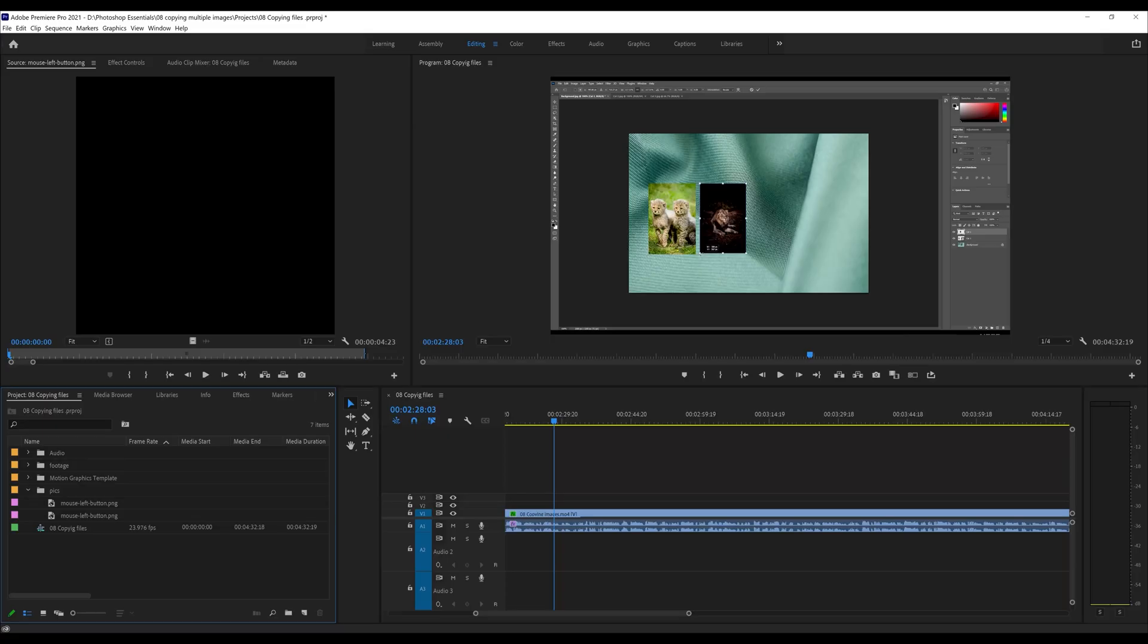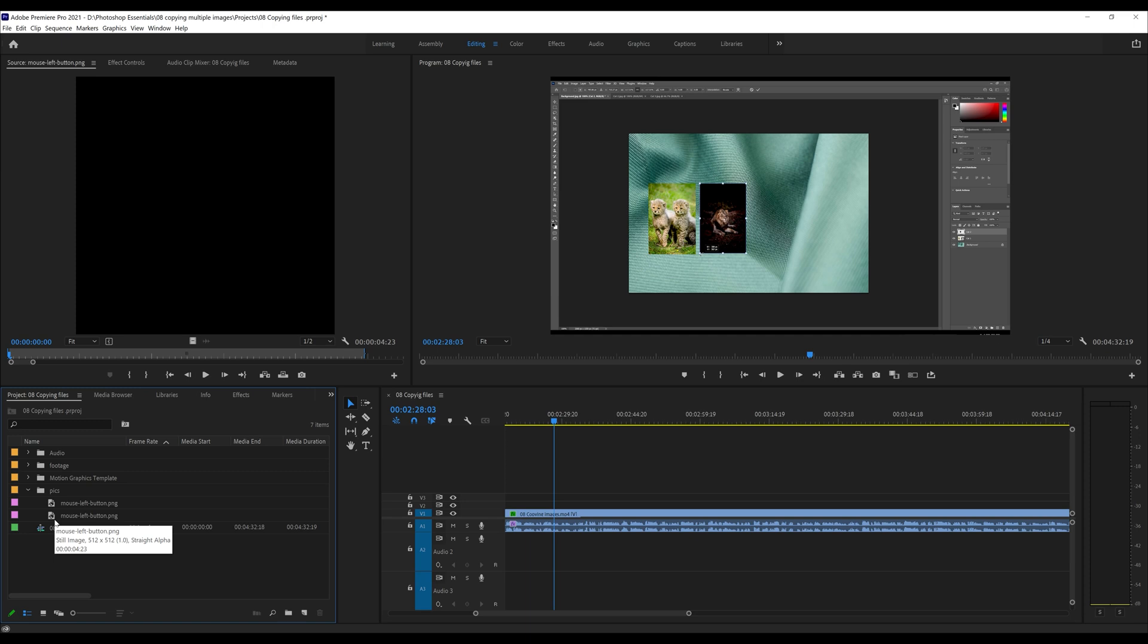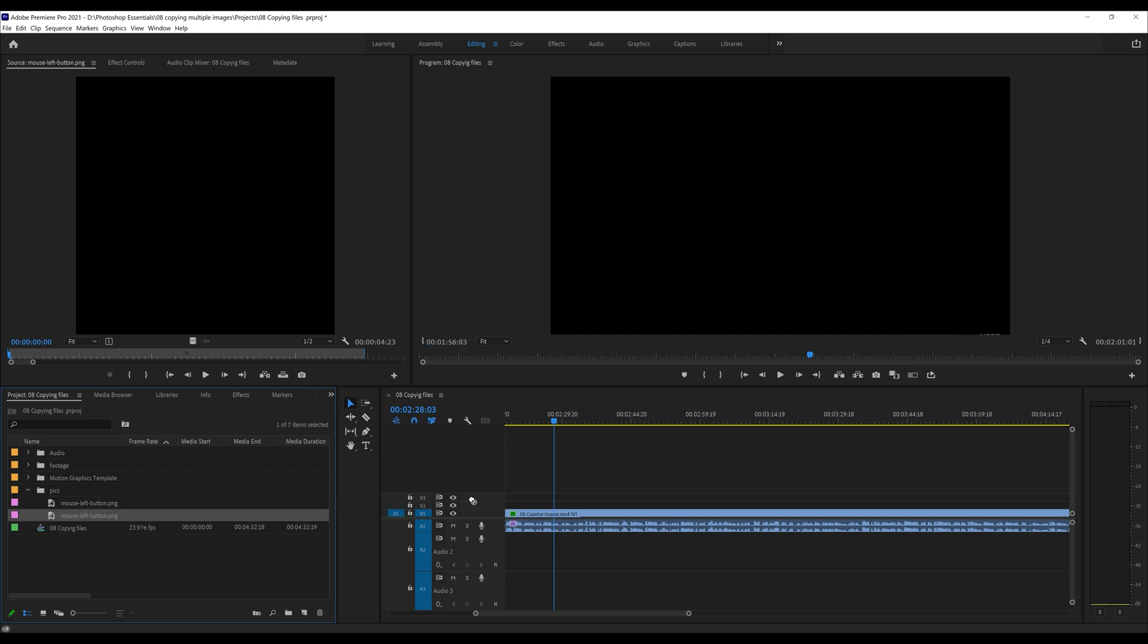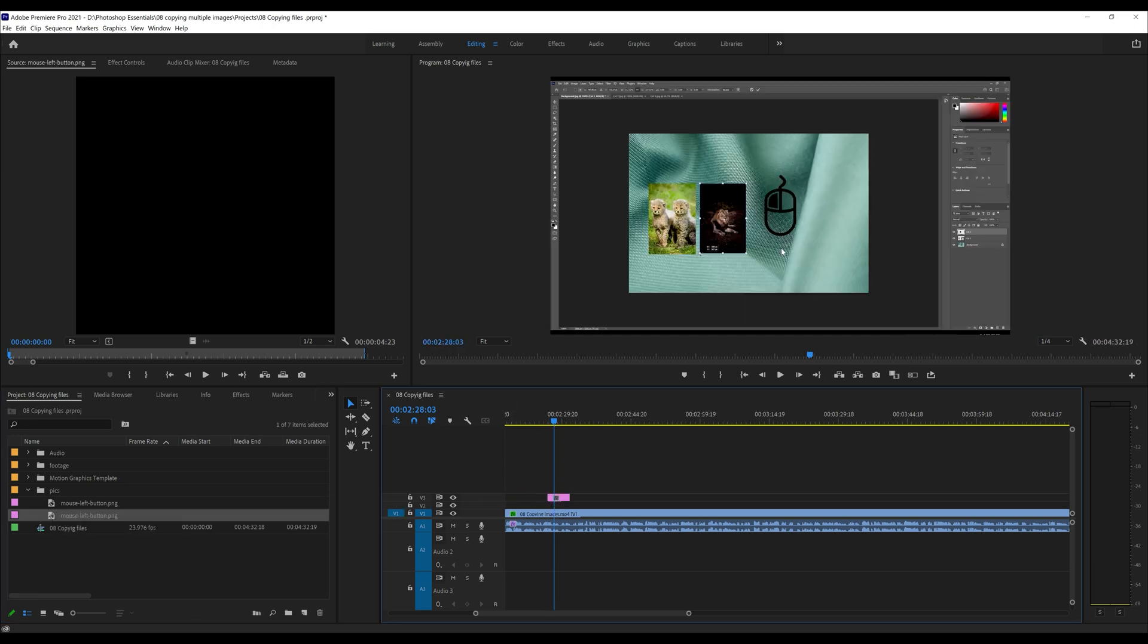I wanted to show you how you can take a black icon, a PNG, and make it white. In our case we have this mouse button. If I drag this onto the timeline, it looks like this, however I want that to be white and not black.